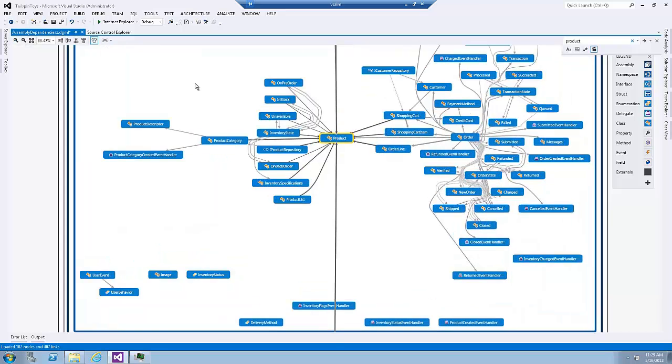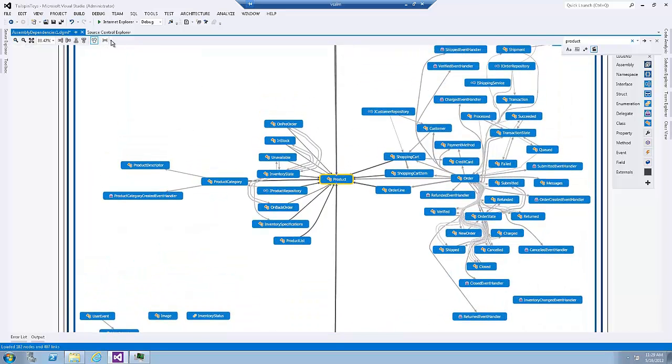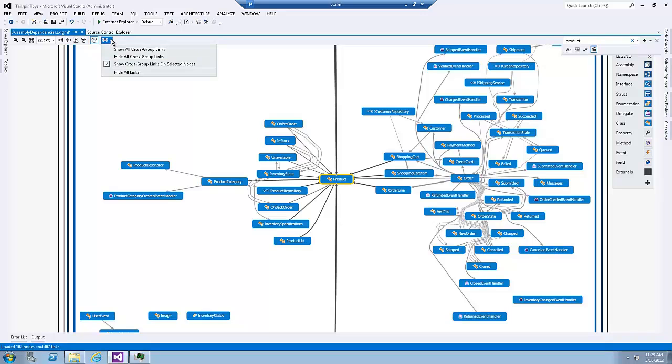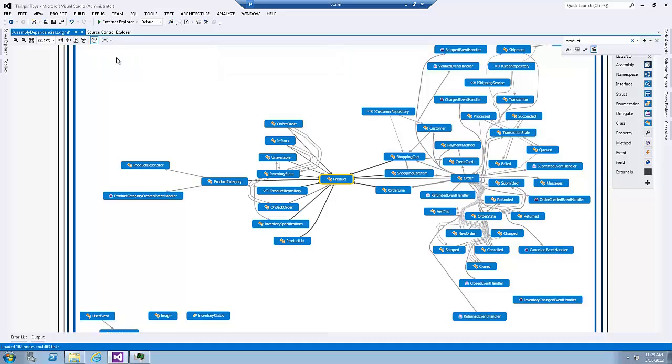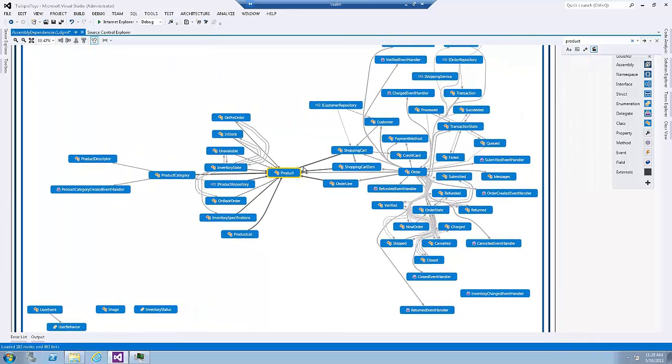Now, if you don't want to see those lines, we can select the change how links are rendered on the graph. You can select the arrow and select hide all cross group links. And here it is. Now we can only see the arrows between or the relationship between the product node and the other classes within this assembly.